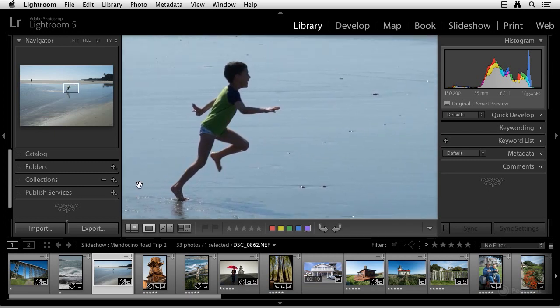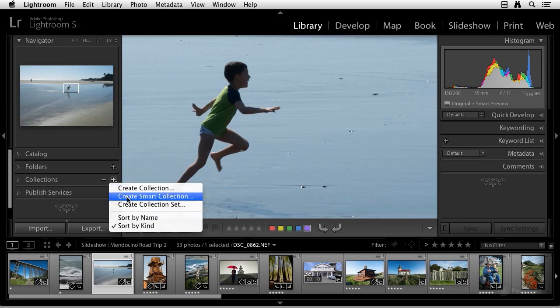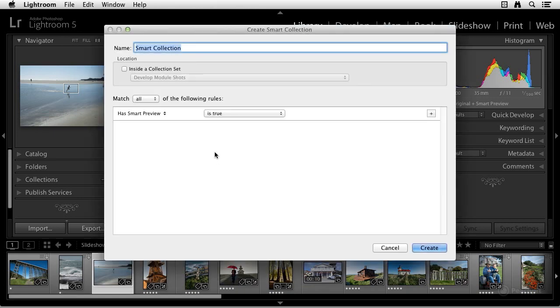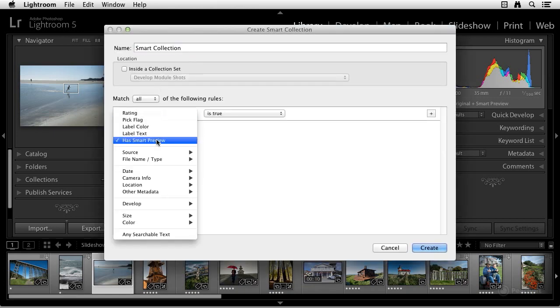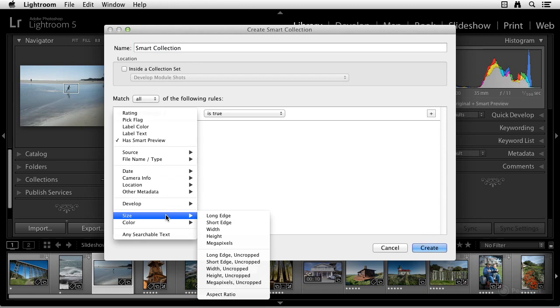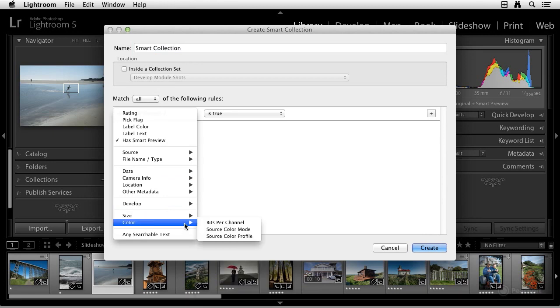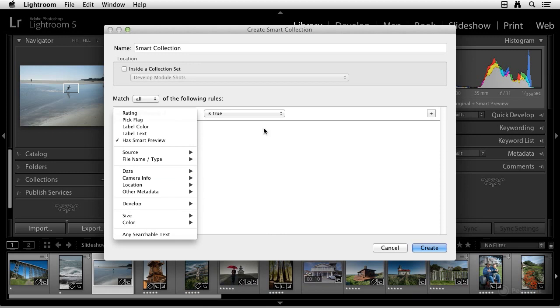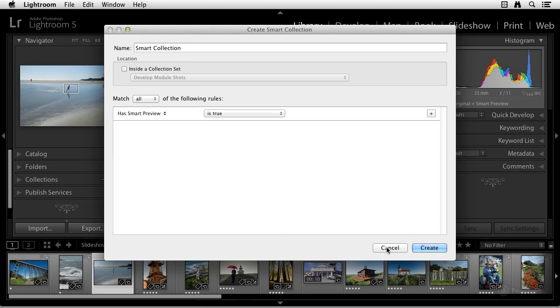So let's move over here to the left side panels under Collections. When we build a smart collection now, we have a bunch of new criteria. Besides having a smart preview, we can also now build smart collections based on size and even the bit depth. This is new. So let me go ahead and cancel that.